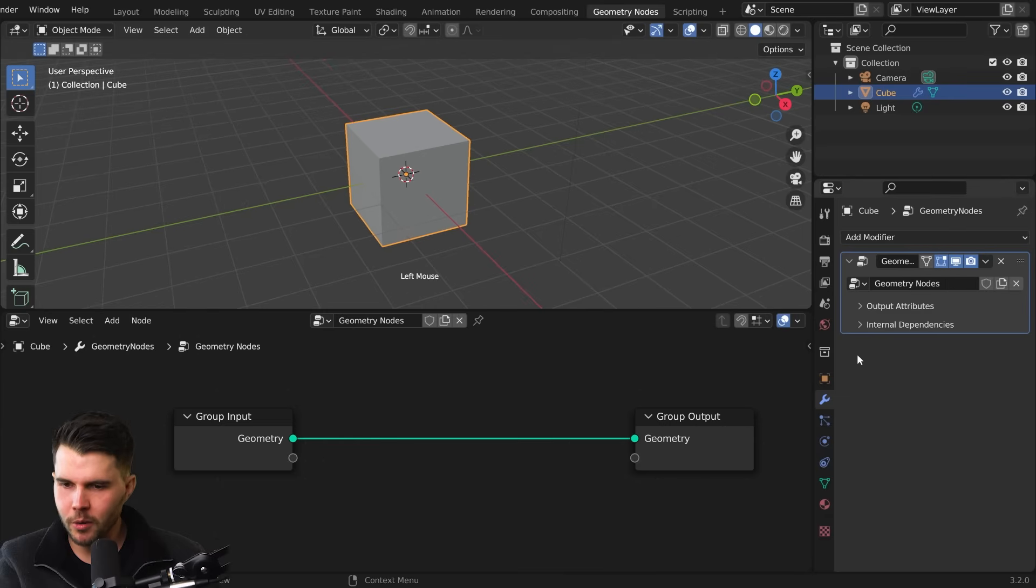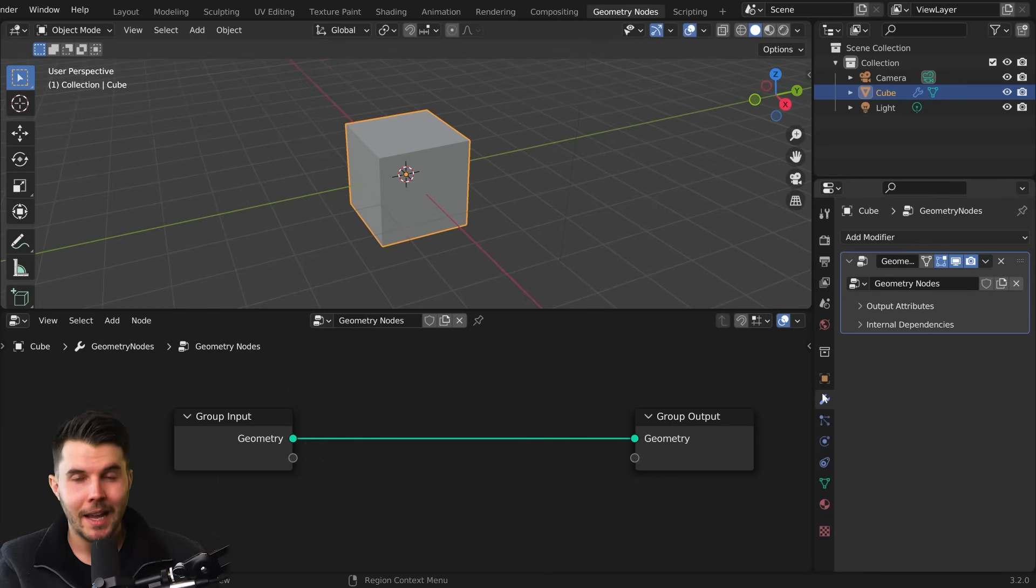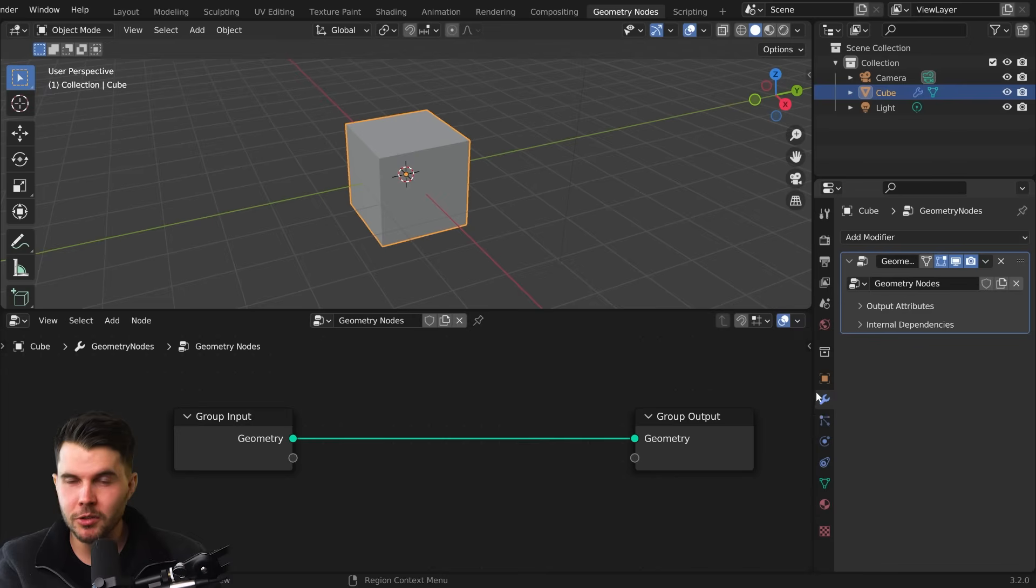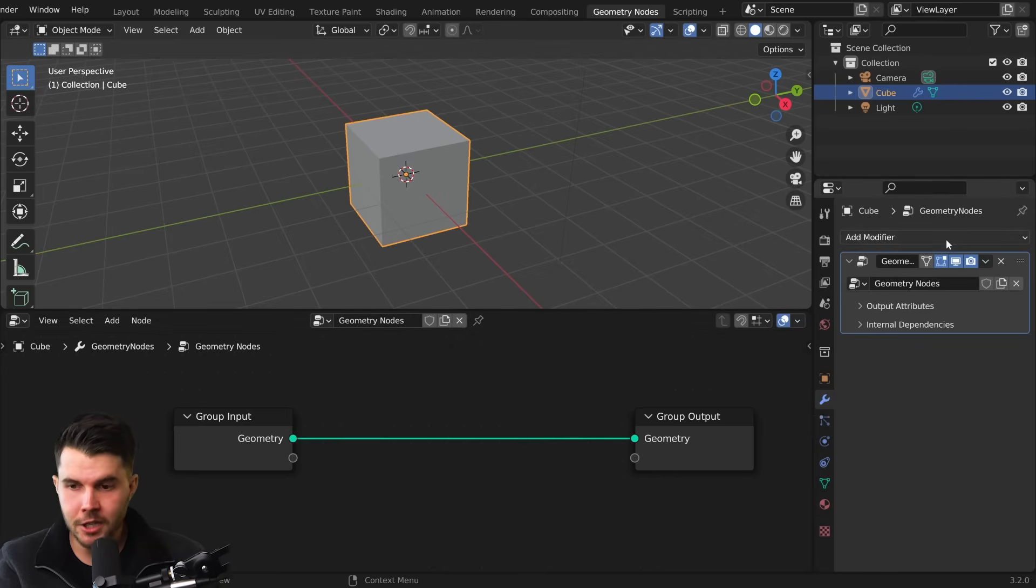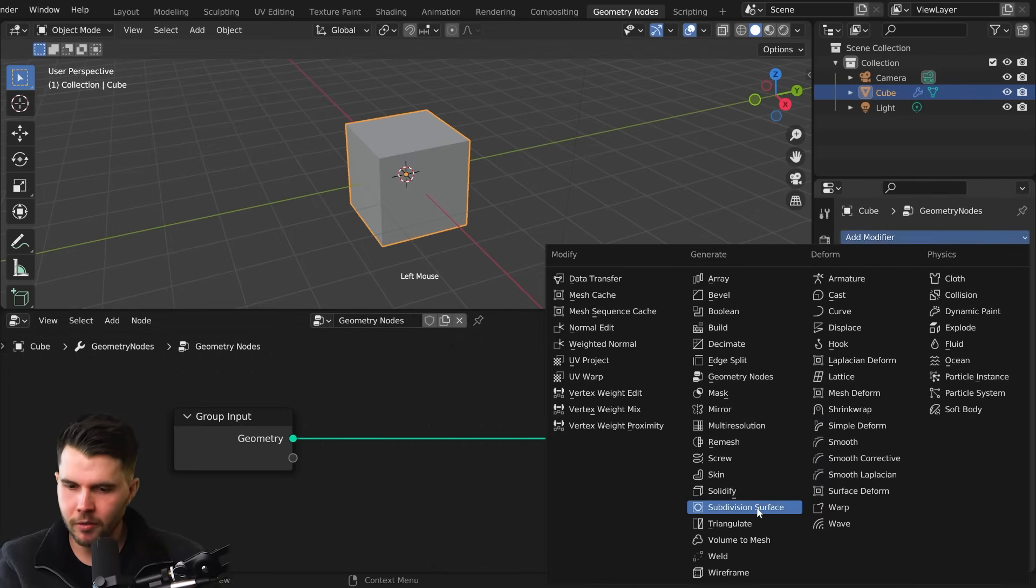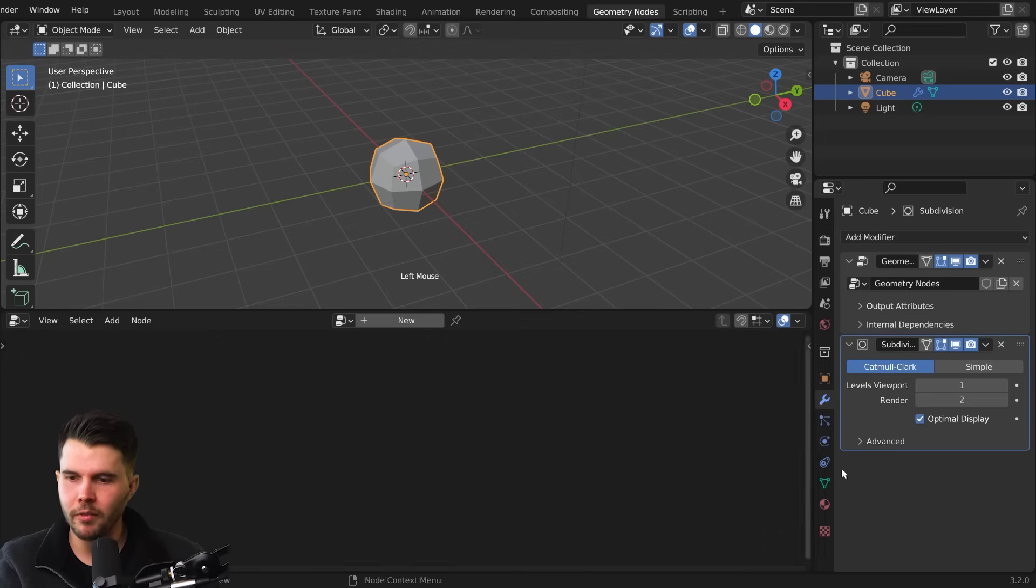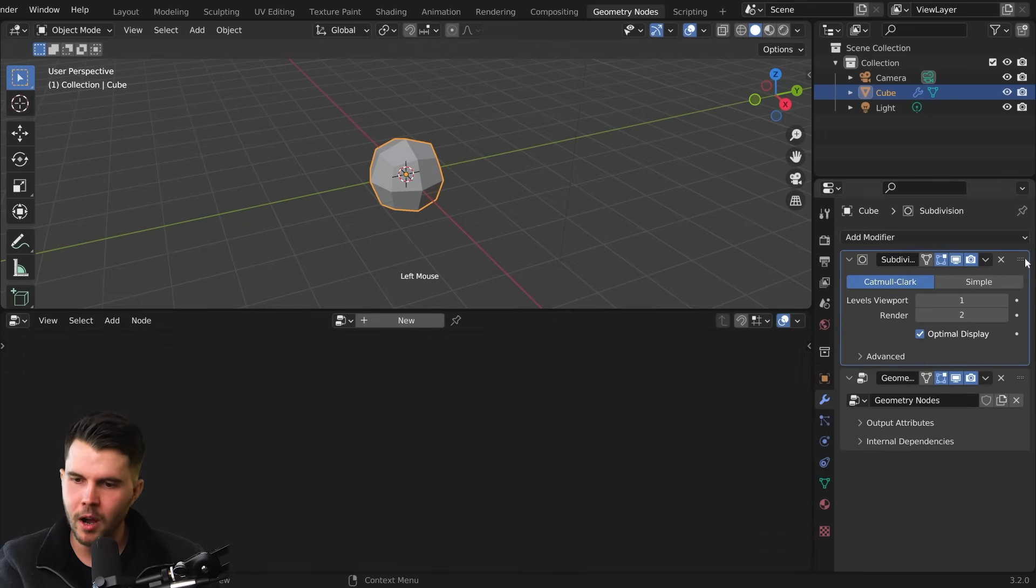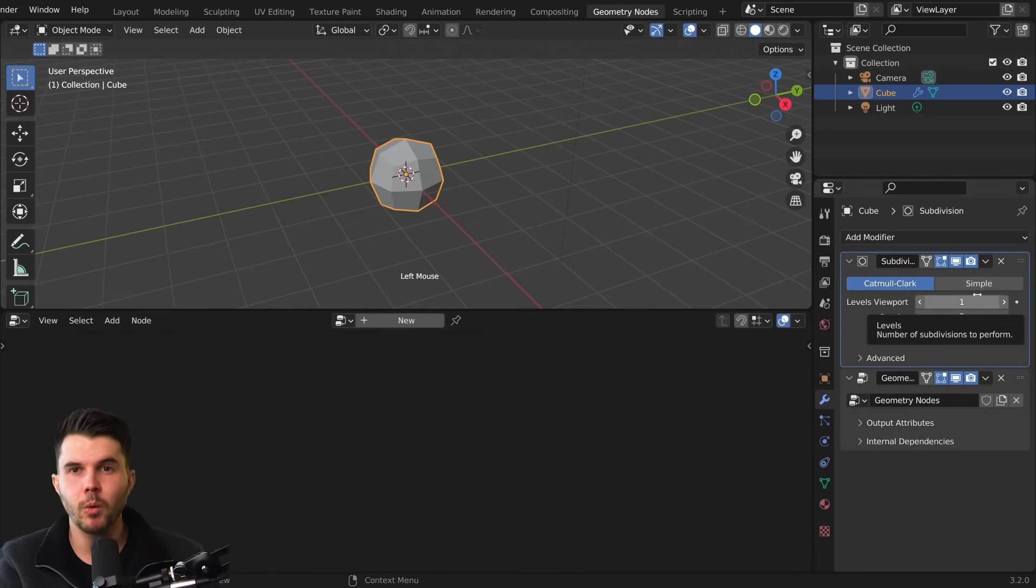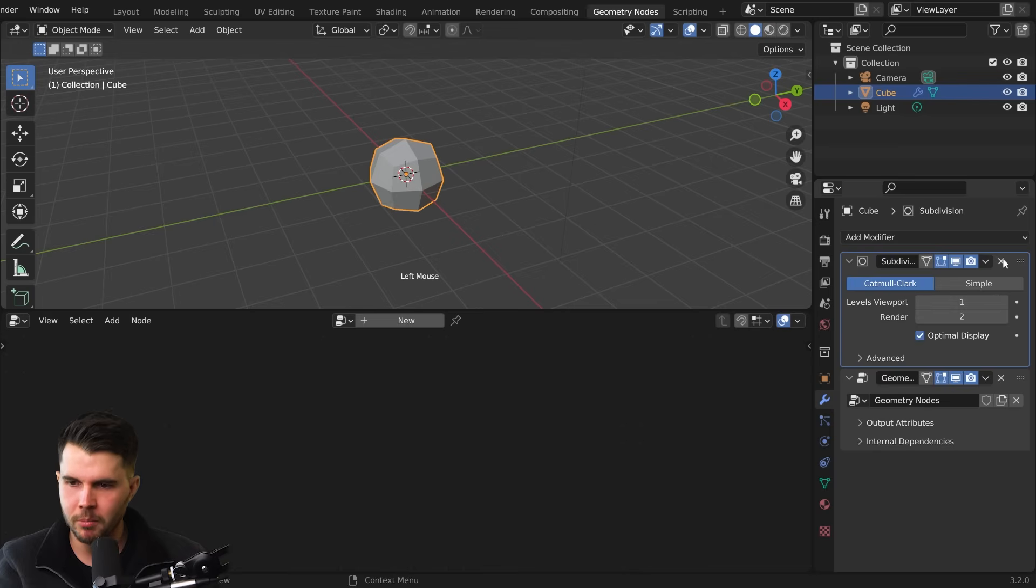You will also note you have a modifier that has been added here called Geometry Nodes. And that is because Geometry Nodes are, importantly, a modifier. And just like any other modifier, the order of it matters, whether I have my subsurf modifier before it or after it, because it will work top to bottom.